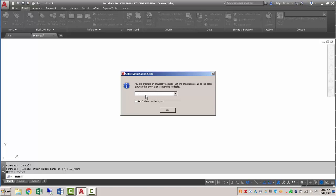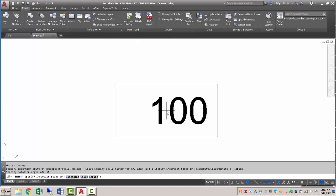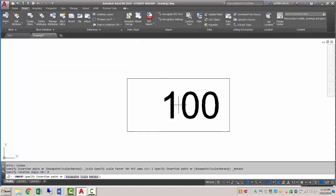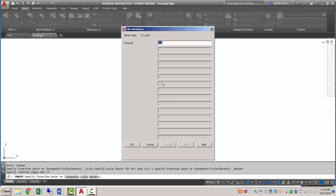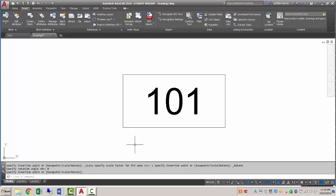We usually want to set our annotation object scale here. We'll just leave it at 1 to 1, but if you already know your scale that you want to use, you can change it. I'll pick wherever I want to place it, and it'll prompt me for my room ID. So I'll change this to 101 and hit enter or OK. And here is the completed block ready for use.